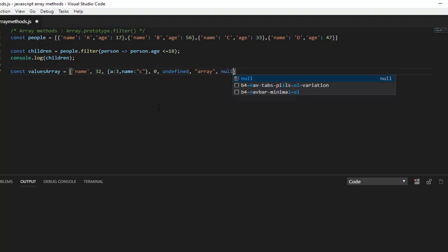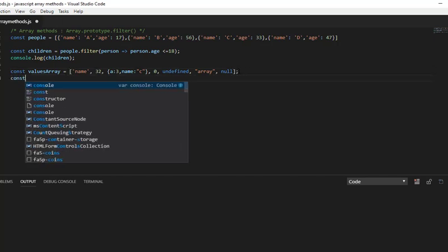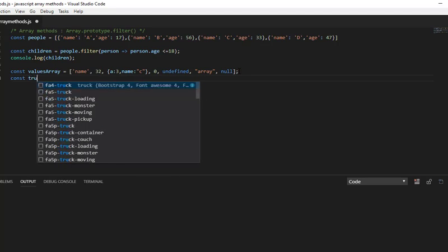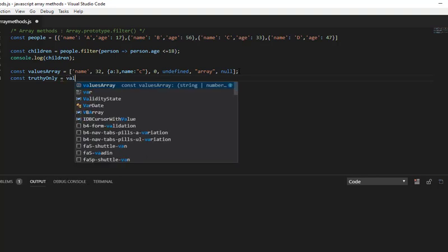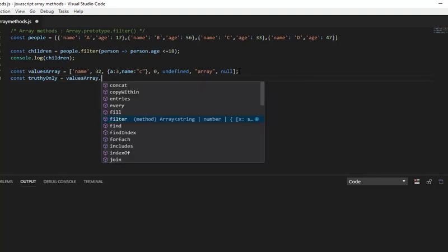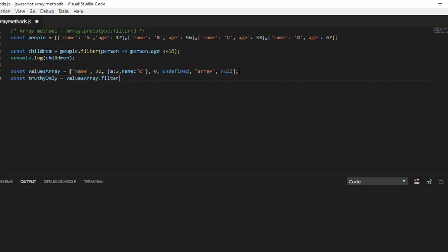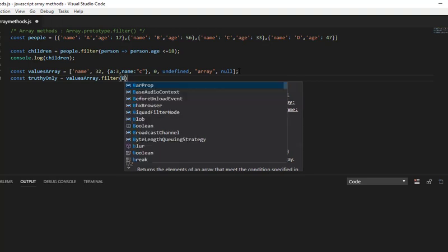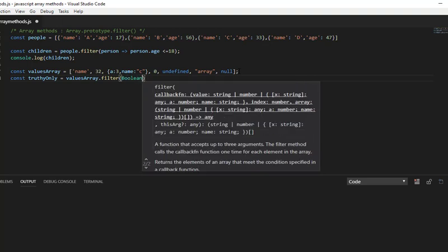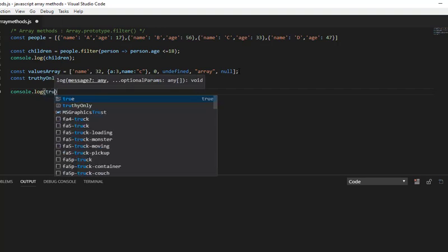So this is going to be a really useful usage. Sometimes we need to remove all false values, so let me add a variable truthValuesOnly = values array dot filter, and I am using Boolean.